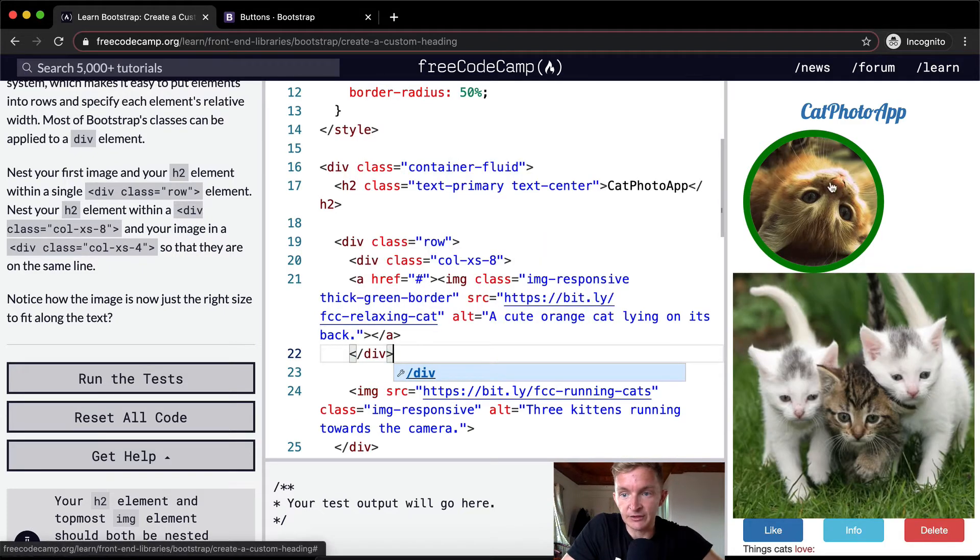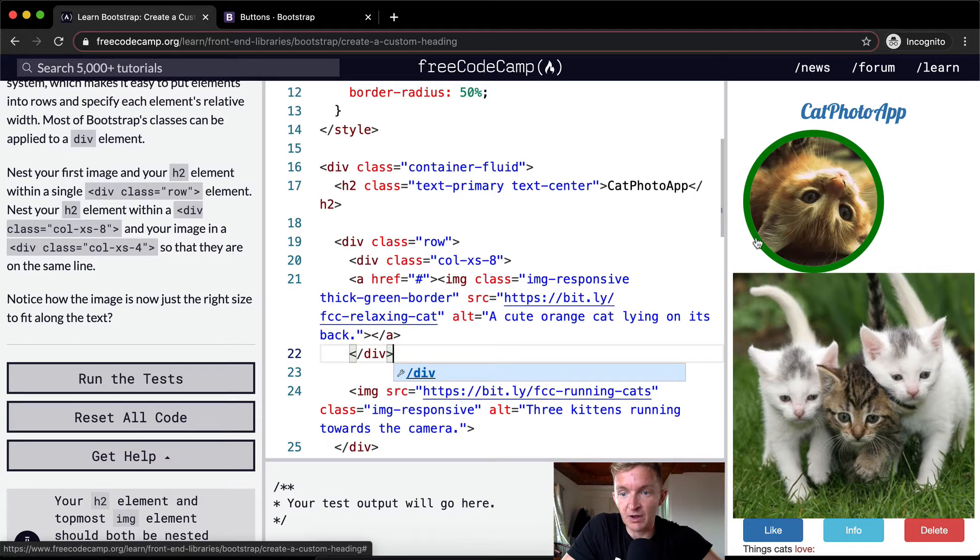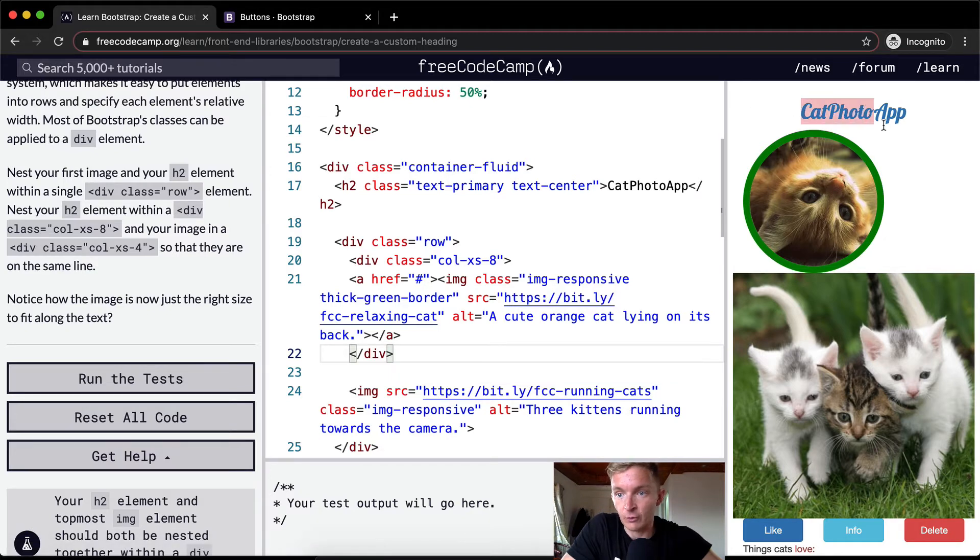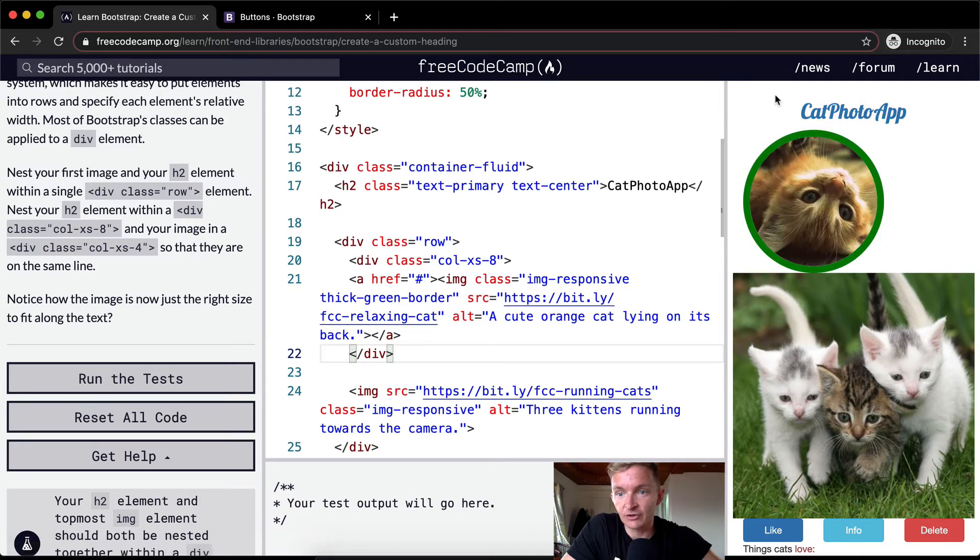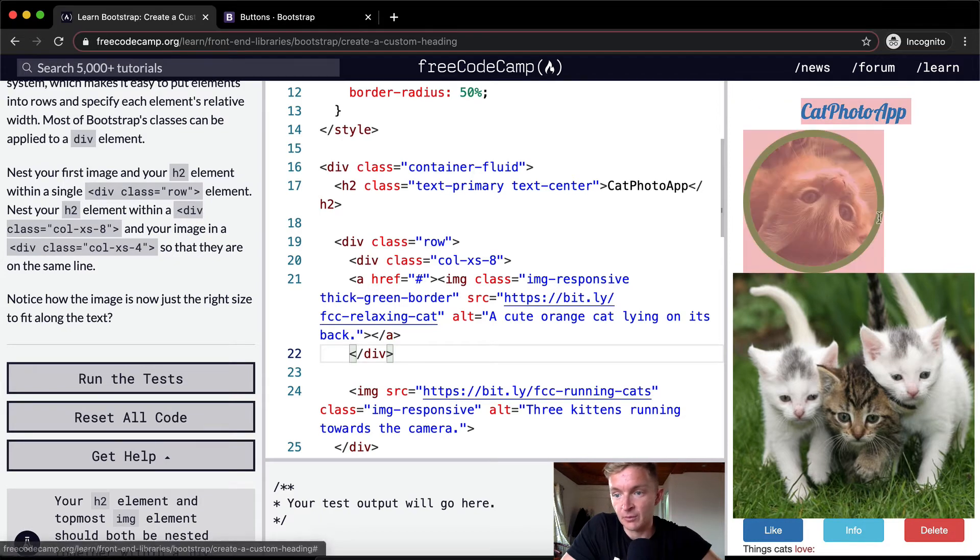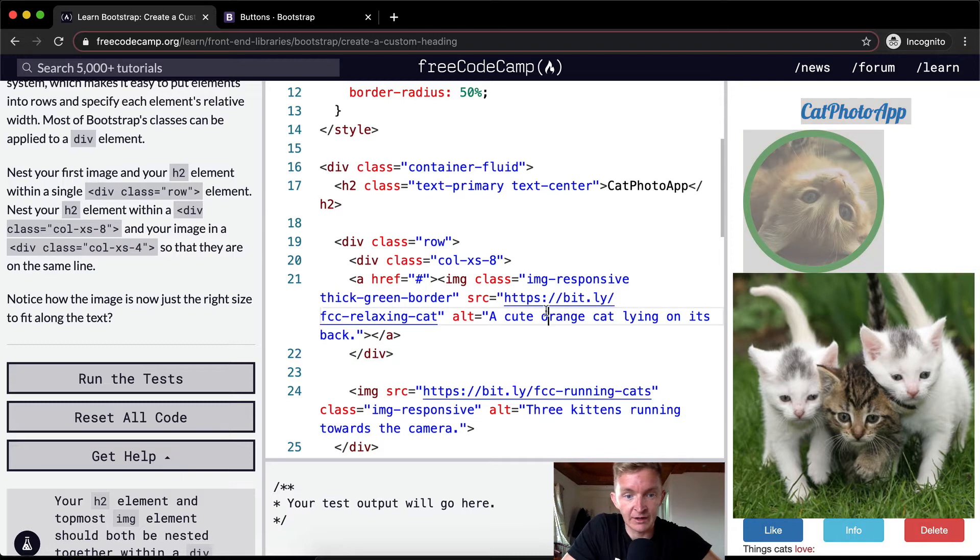Now you'll see that this image is still more responsive, but it is now only taking up eight twelfths of the page, right? And now we want to make this one small enough to be right here.